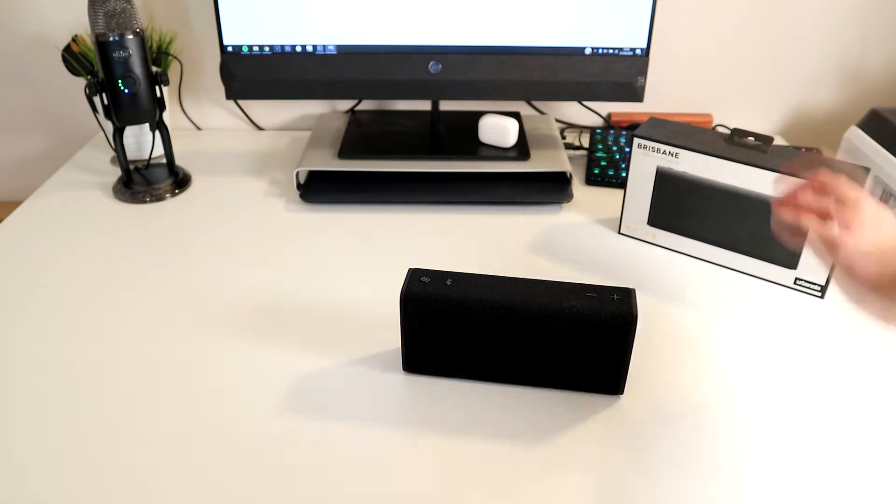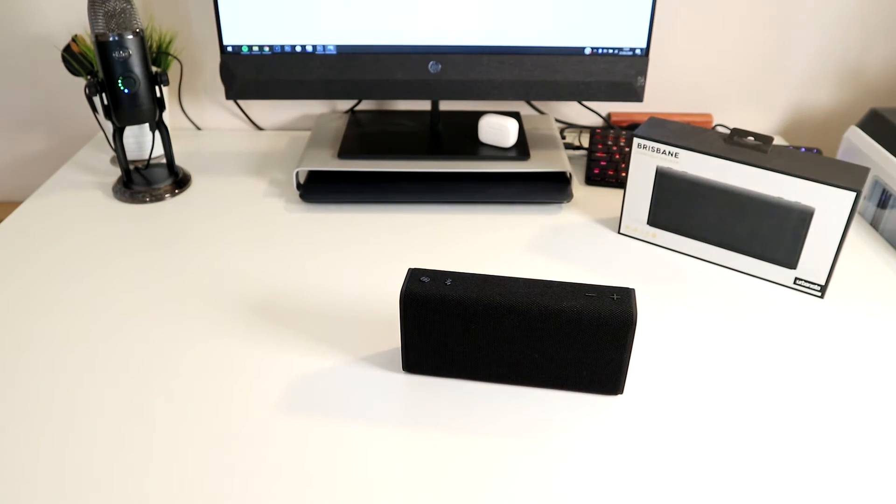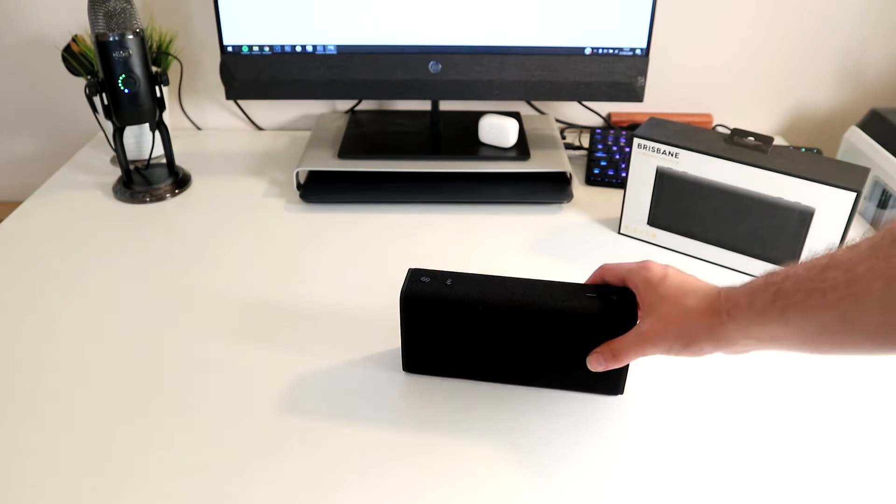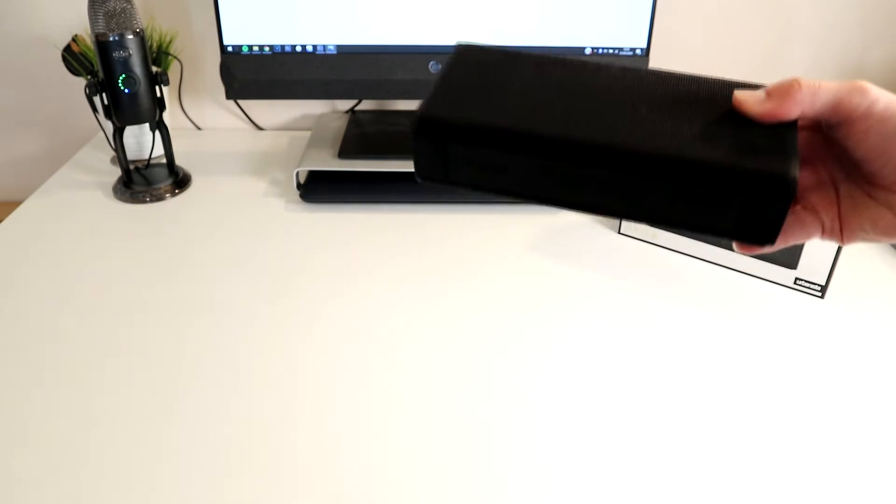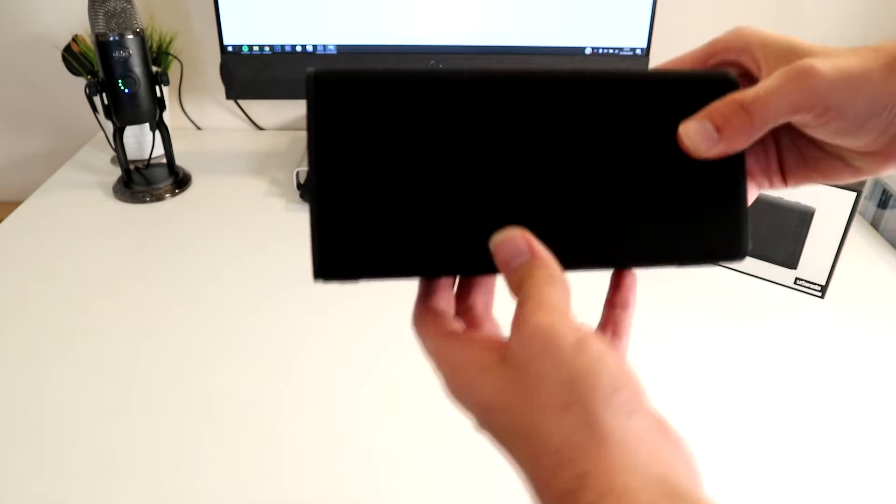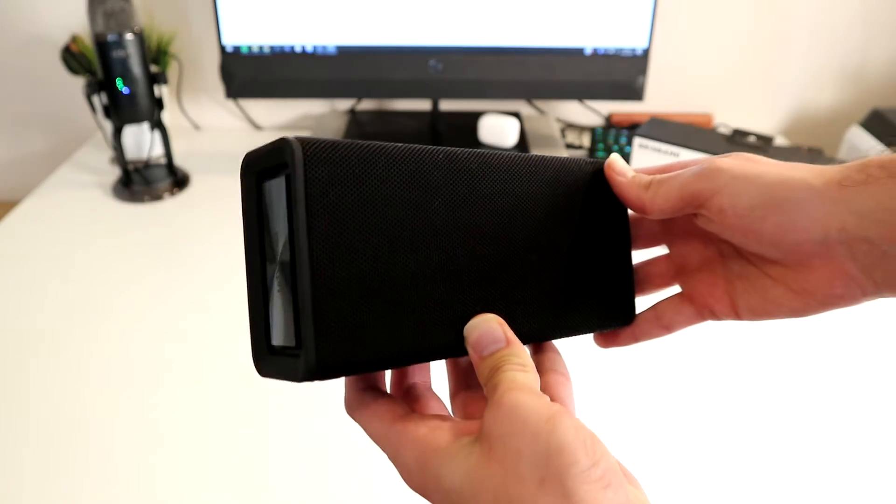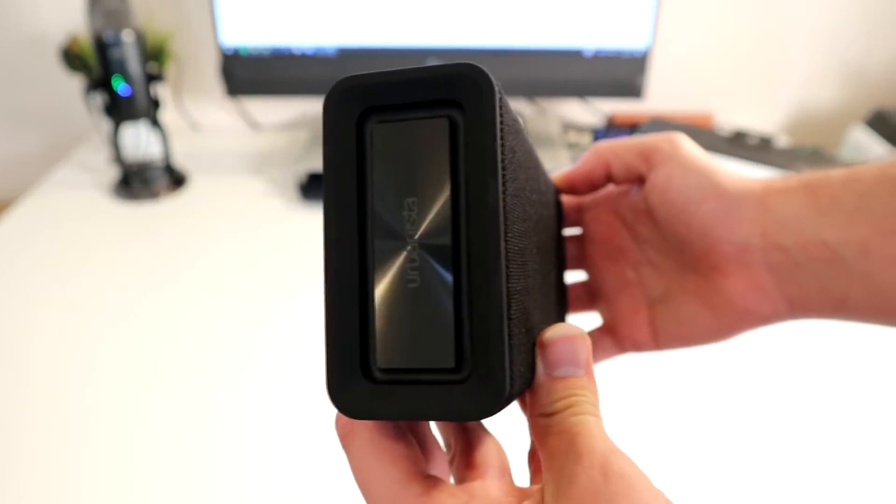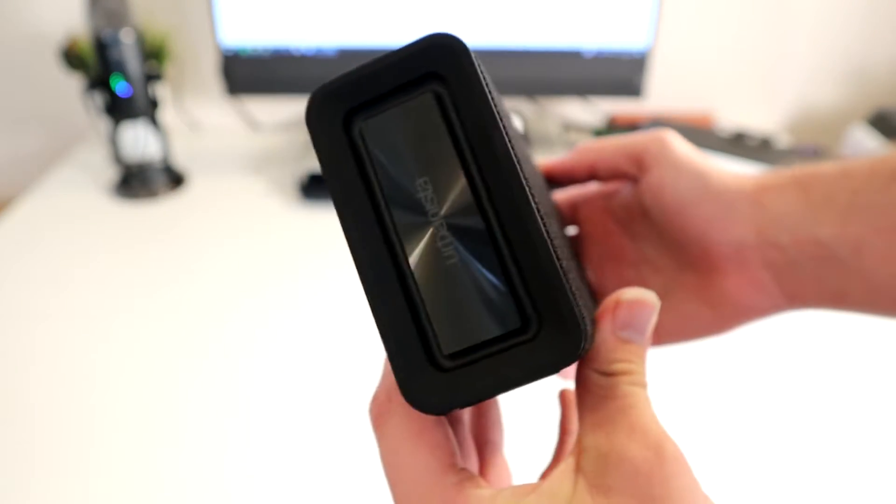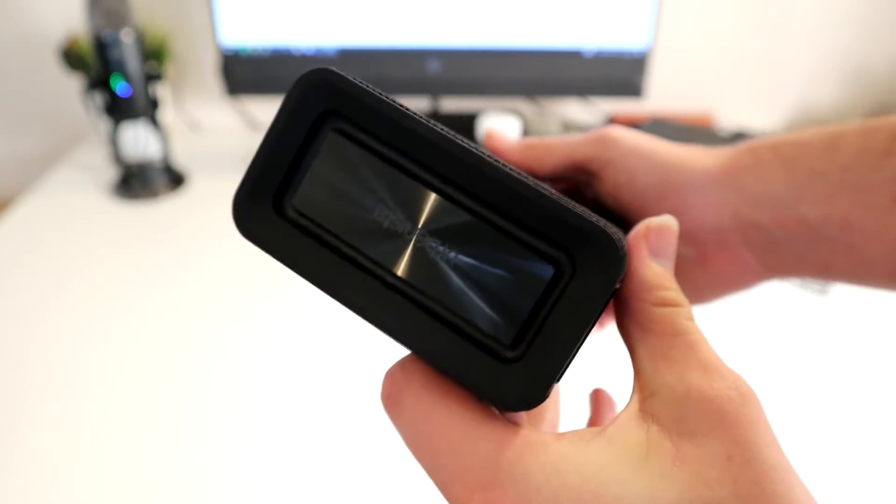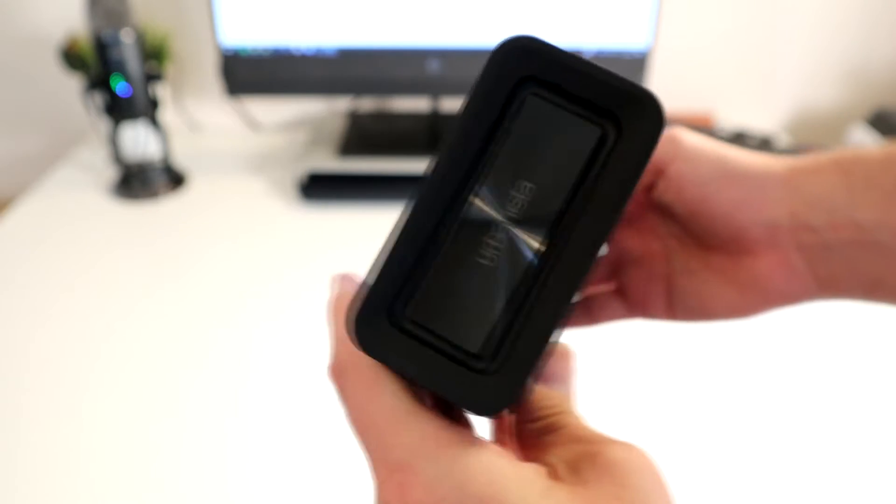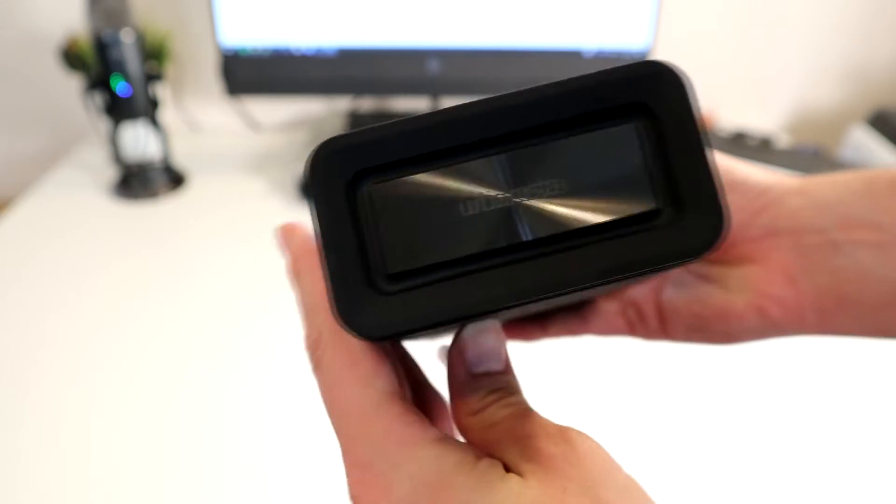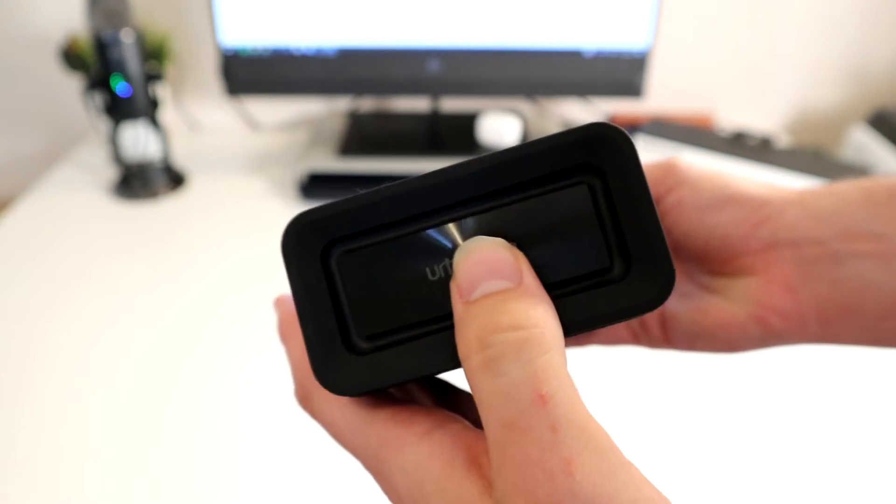Hello everybody and welcome back to Ready, Sit, Geek. Today we have the Urbanista Brisbane speaker. It's a portable Bluetooth speaker that retails for around £60. The link as always is in the video's description below.